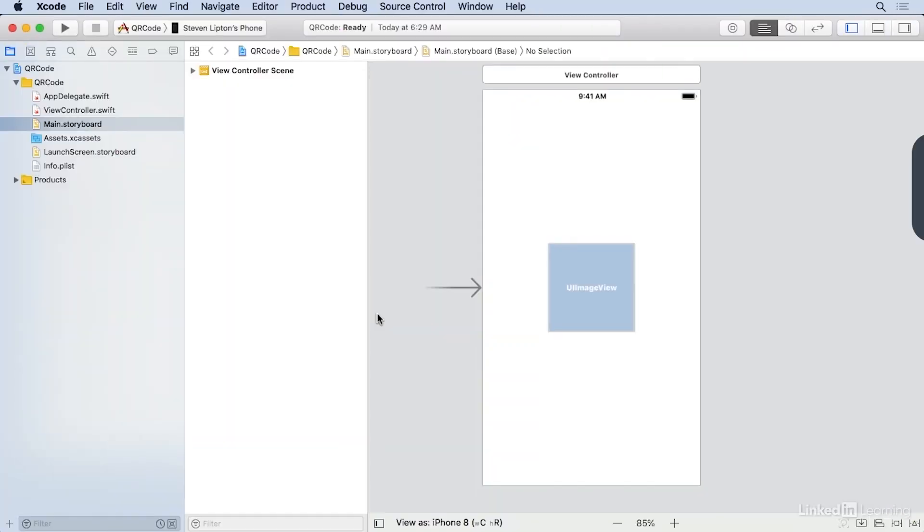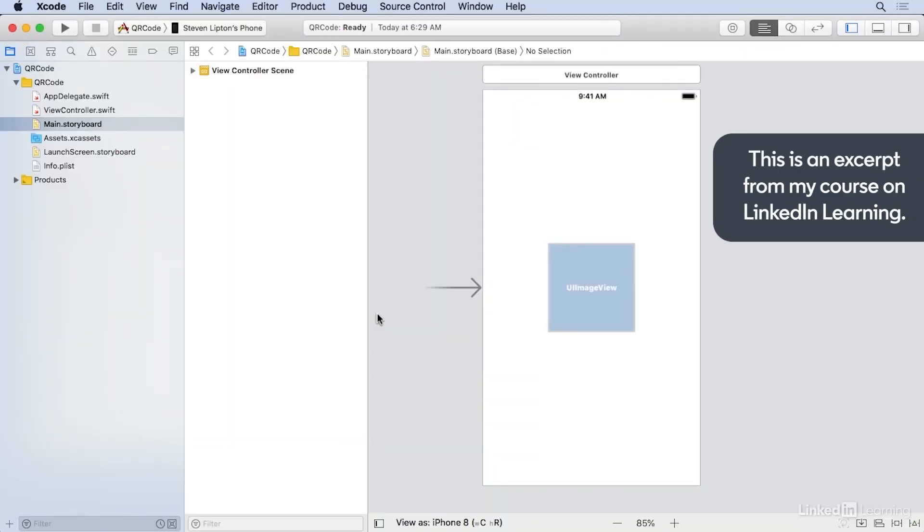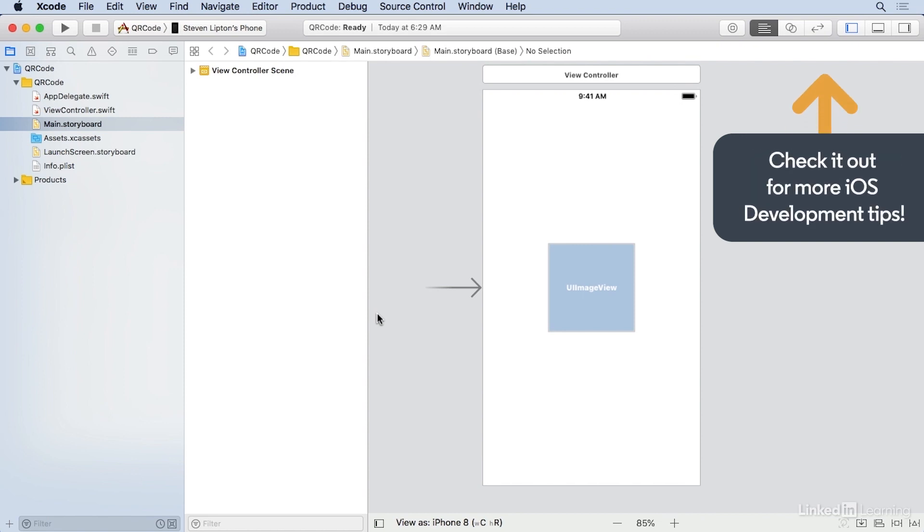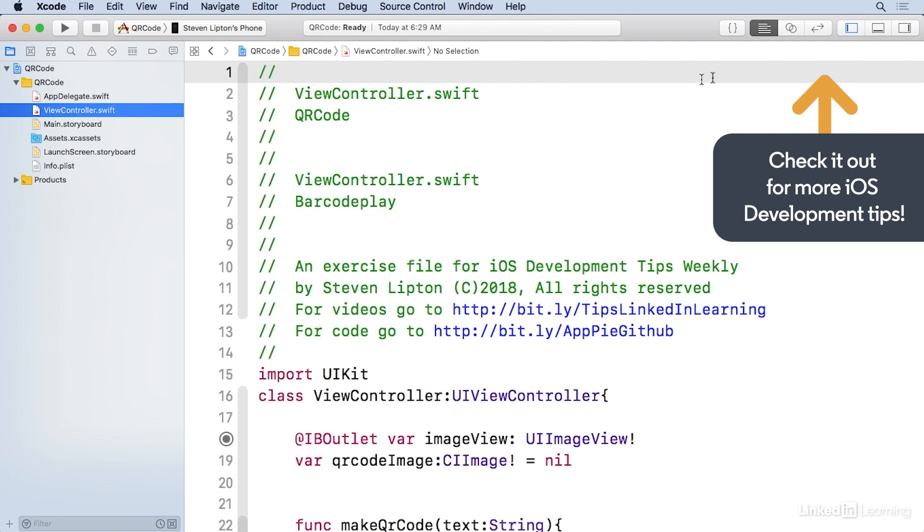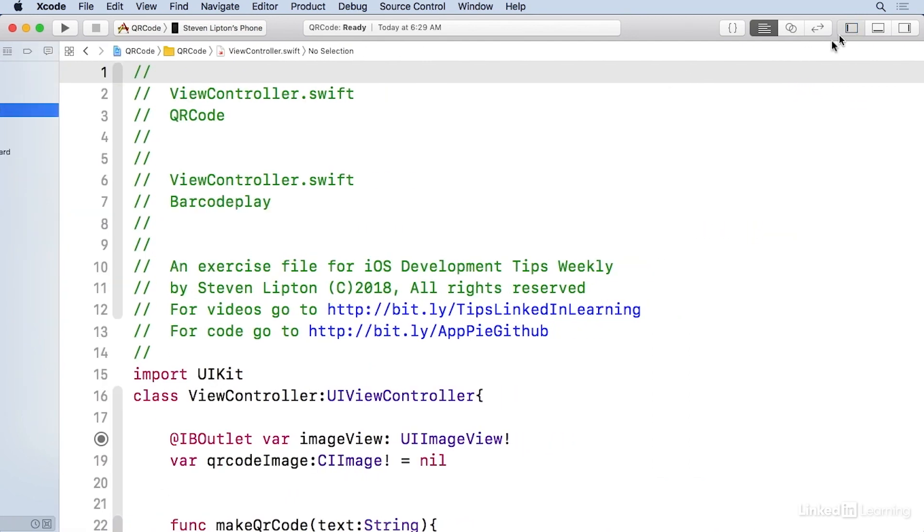I've already set up a storyboard of a simple app to display a square image view. I also set up a function to make a QR code. So let's go over to the view controller here.